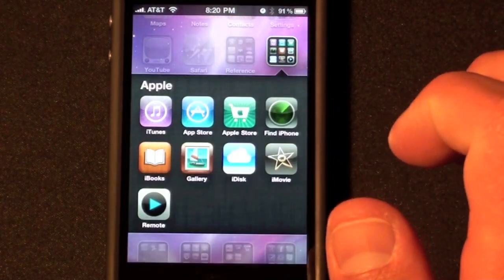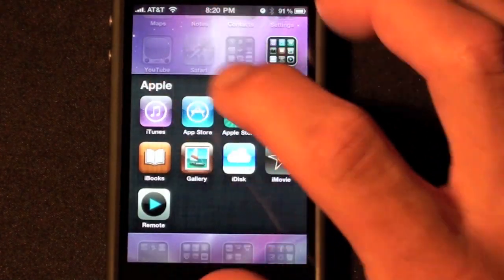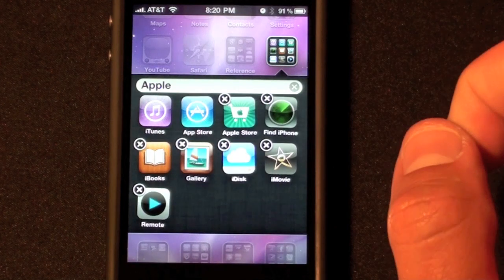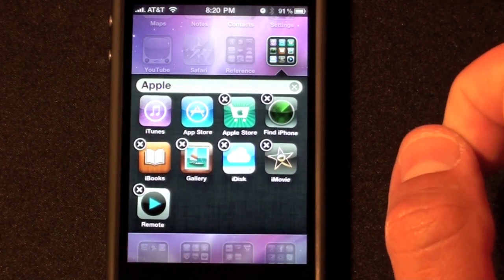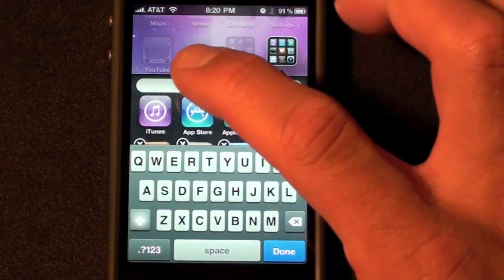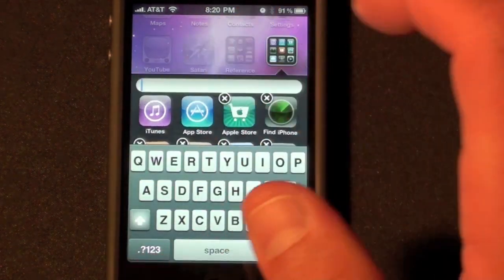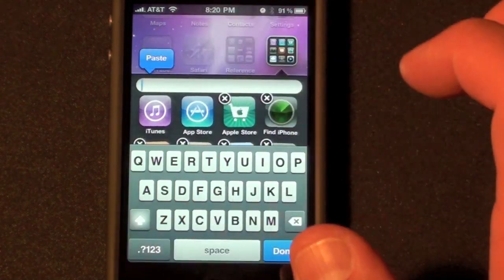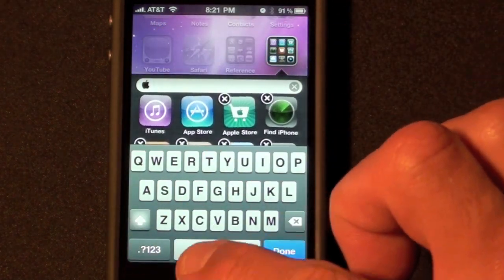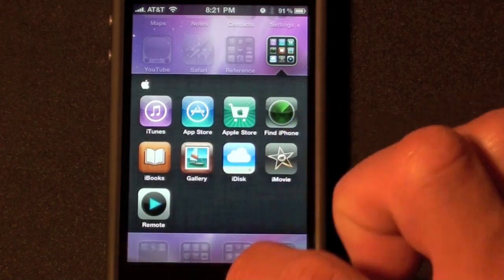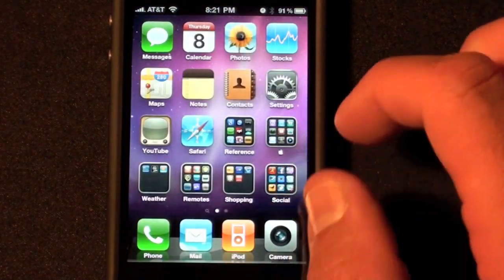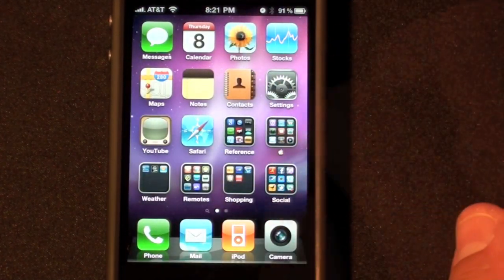Tap the Apple folder to open it. Touch and hold one of the icons — that will enable your ability to edit the name. Clear out the name, tap the empty space, tap Paste, and the Apple logo has appeared. Close that, and now we have an Apple logo.